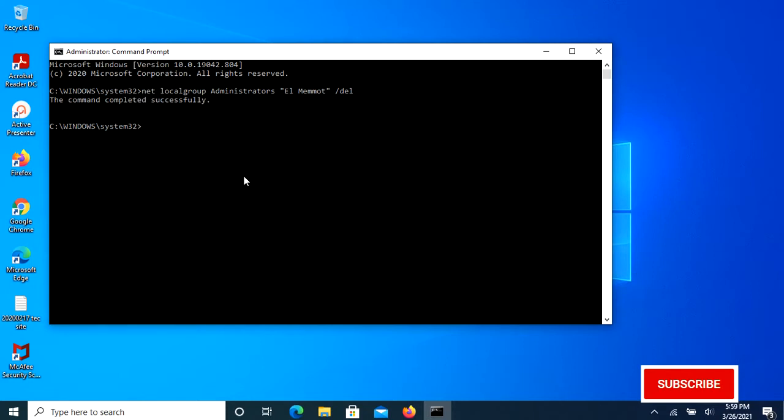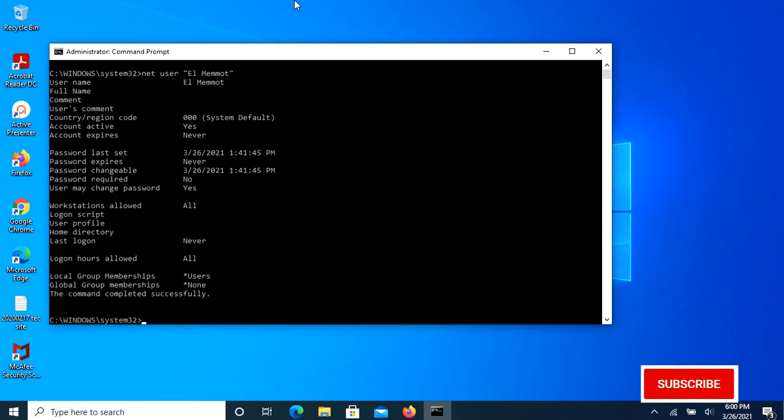Now it confirms that the command completed successfully. To check user account type, just type net user [username], then press Enter. From here it shows that it belongs to the Standard User group.